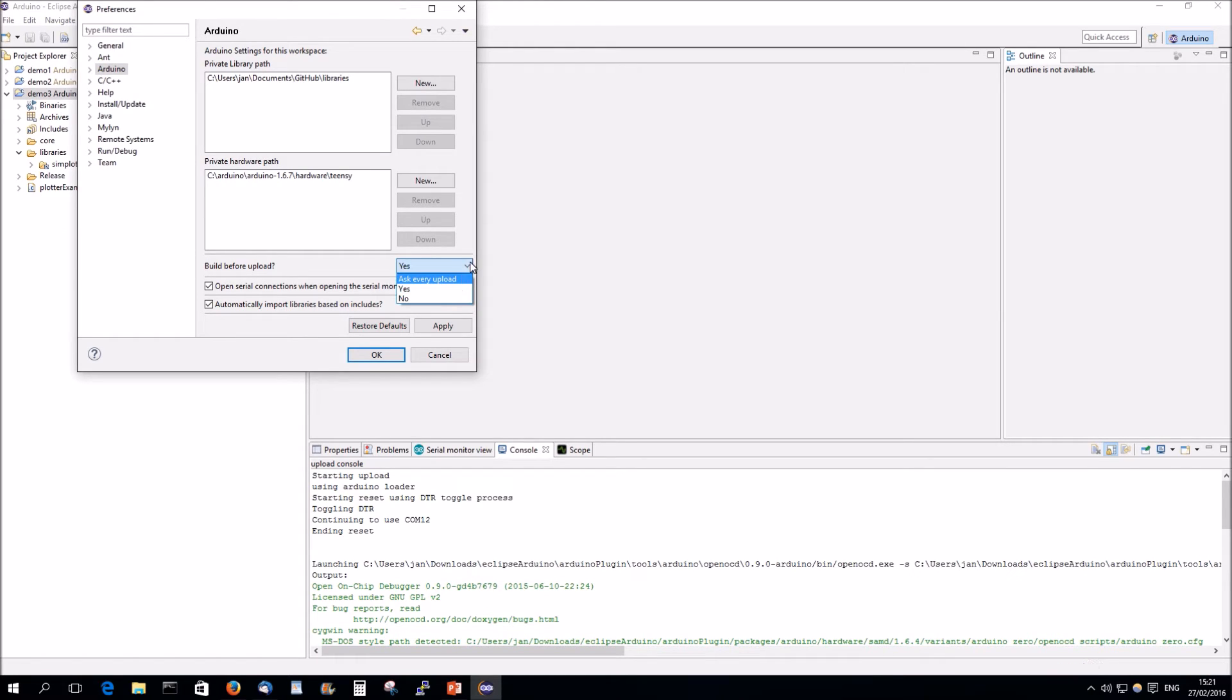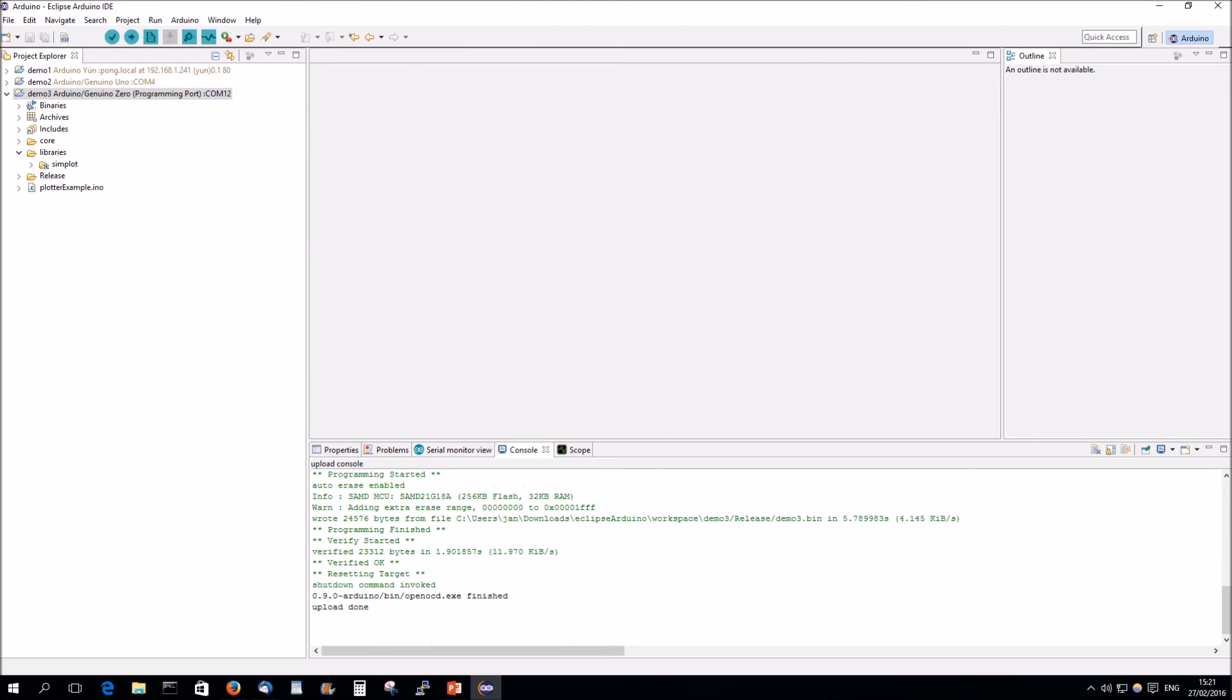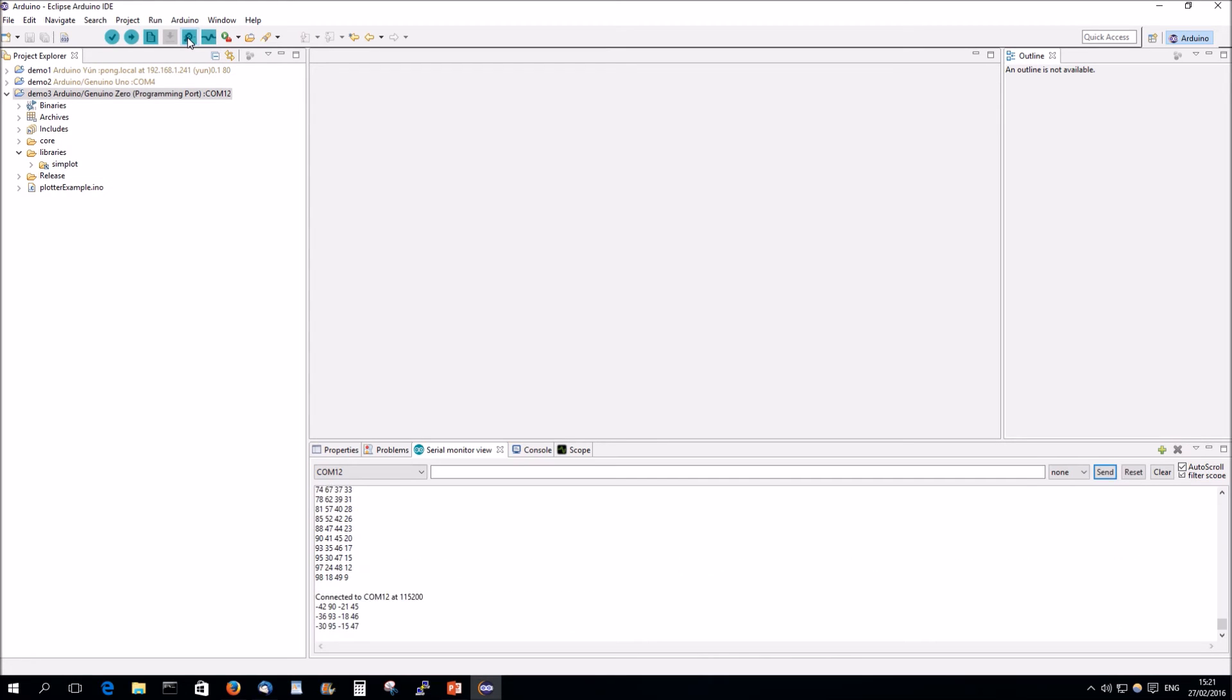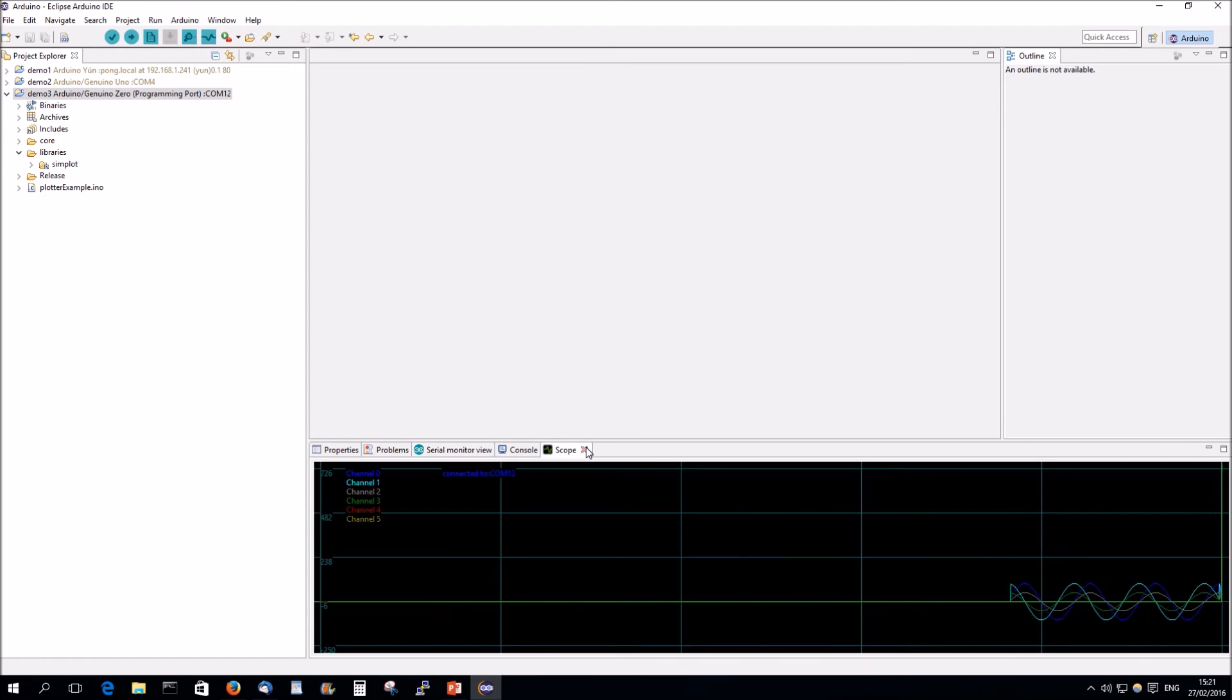So, he did the compilation. He did the upload. So, we can connect to the serial monitor now. See again, just clicking and he's connected to the serial monitor. And the scope is working as well.